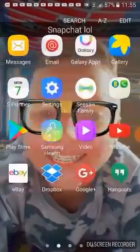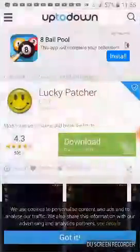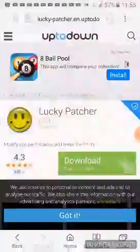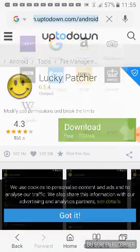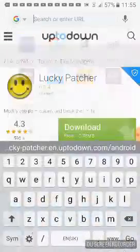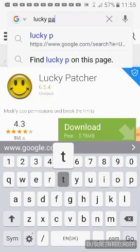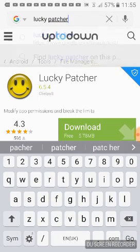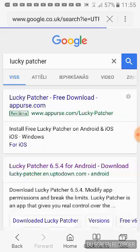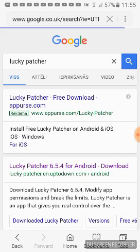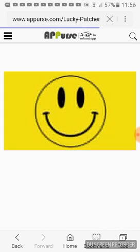First thing you do is go to your internet browser, or Safari, and type in Lucky Patcher. Click the first link — the apppurse.com website.